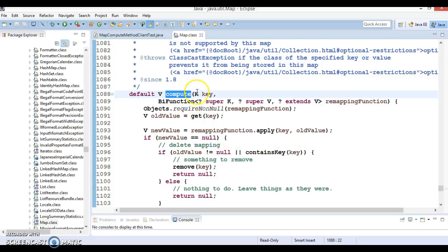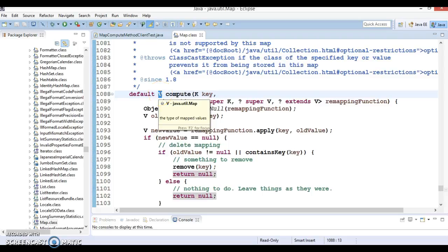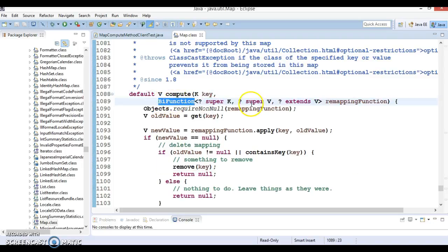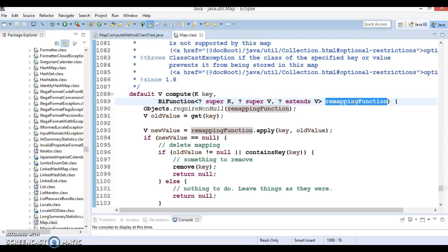This method has been added in JDK 1.8 and you can see this method under the JDK. It is a default method implemented within the interface itself. It returns a generic type and accepts a key (also generic) and another parameter — a BiFunction, which is a functional interface, called the remapping function.